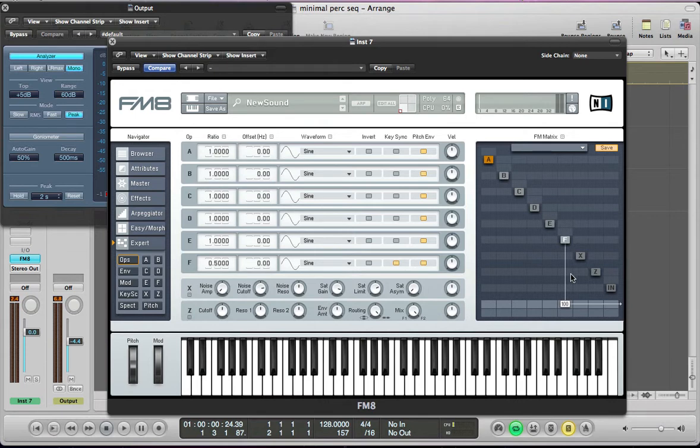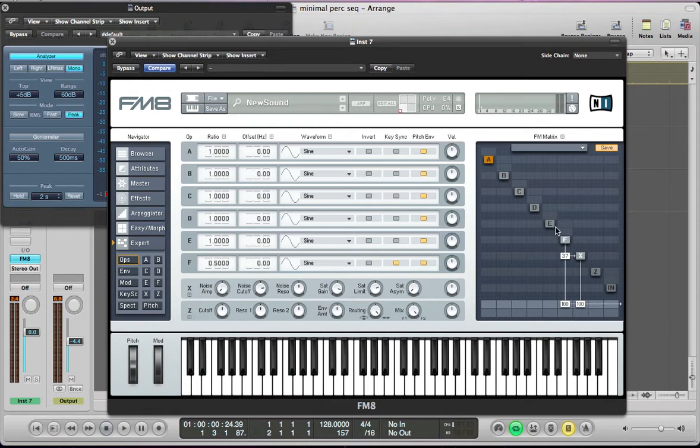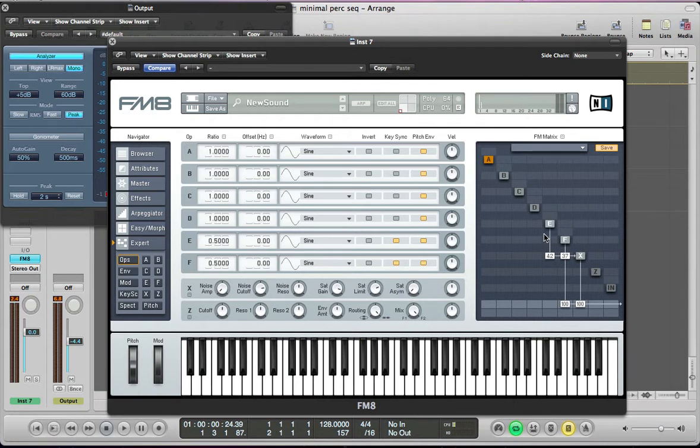Route it to the output full volume 100 and also into operator X at 37. Turn on X and X can just route to the output at 100. Next up operator E can take the ratio down to 0.5, keep it as a sine wave, key sync it, turn it on.